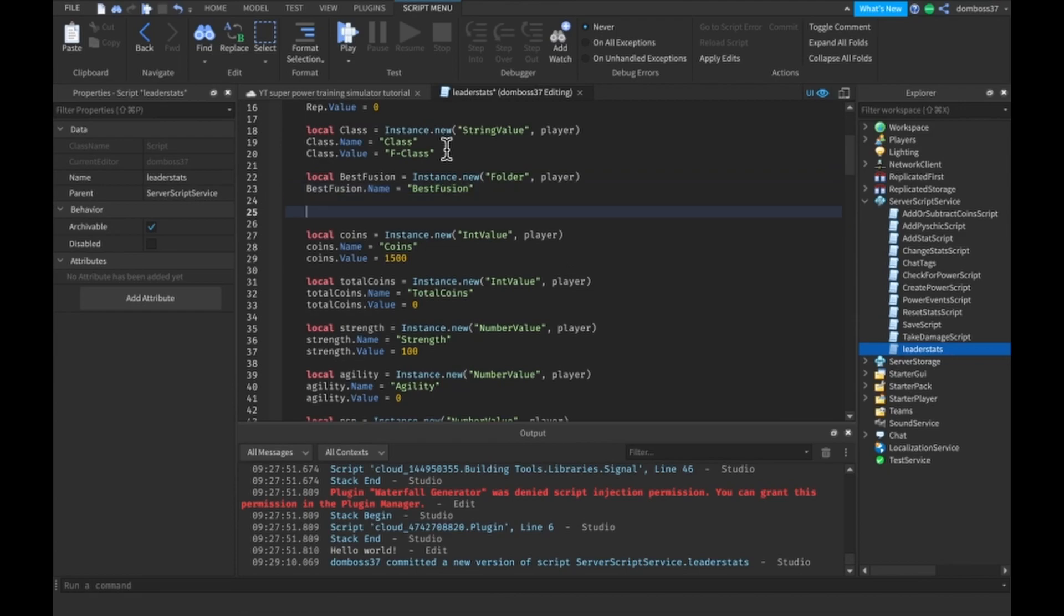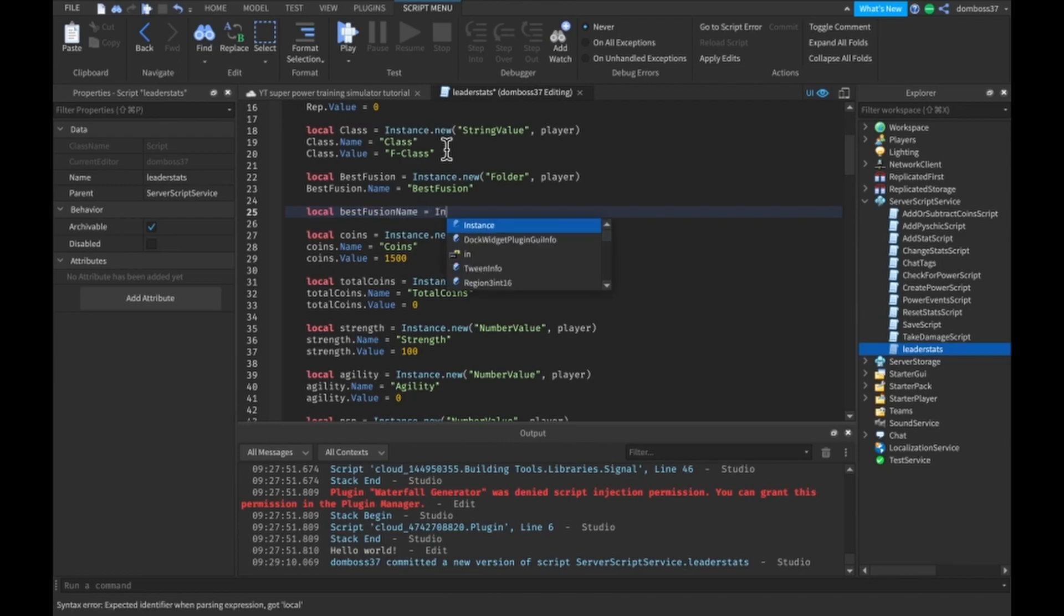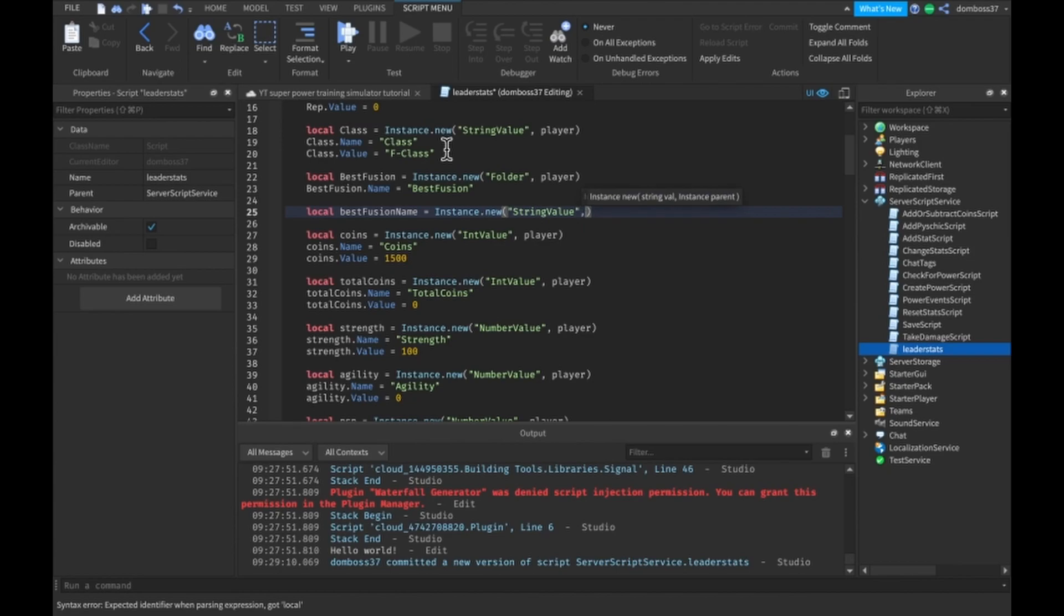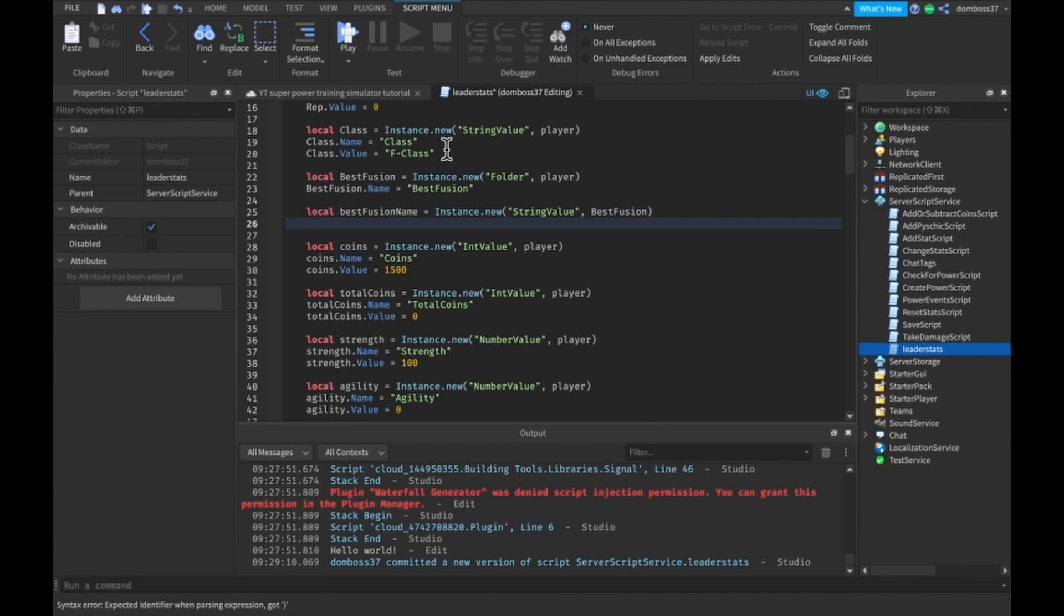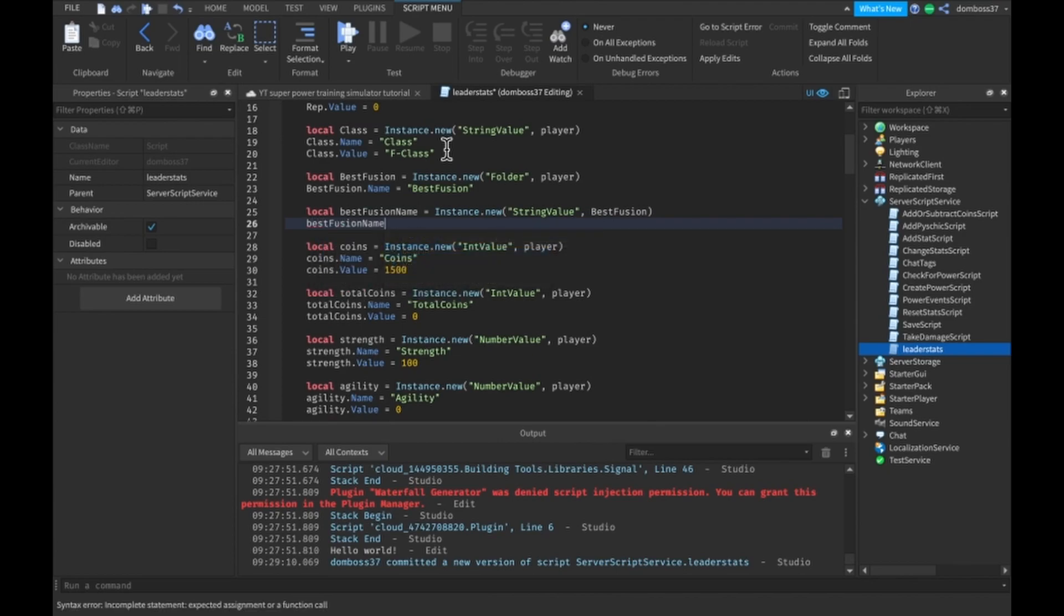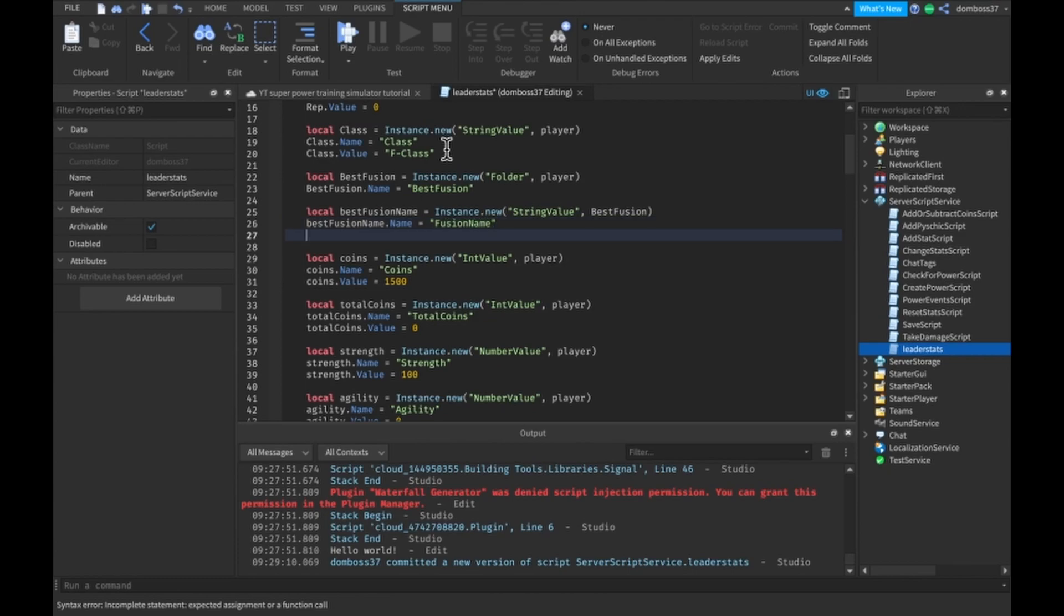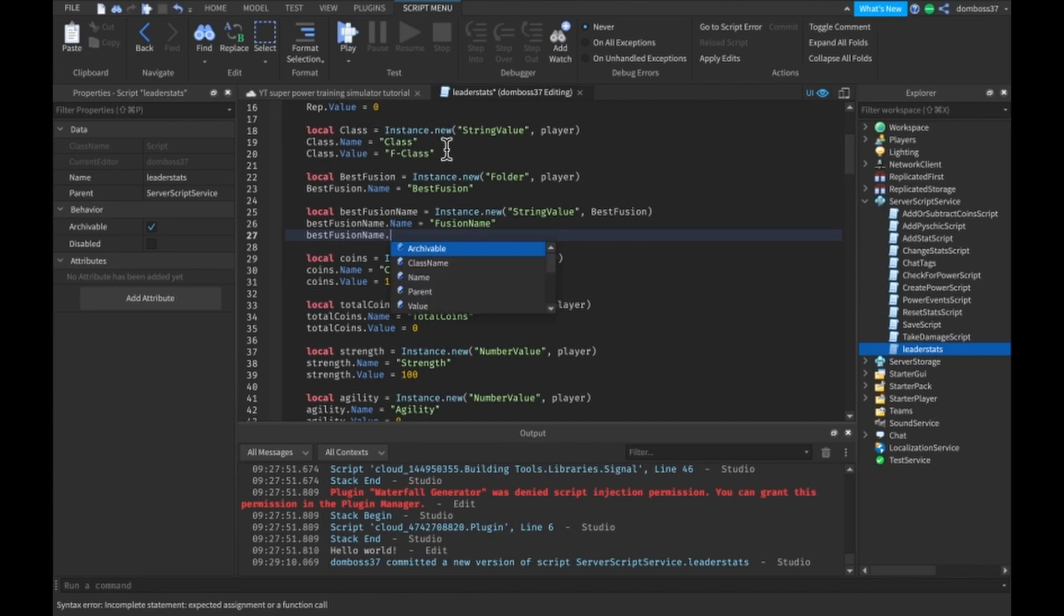Then under here we're going to do local best fusion name equals instance dot new string value comma best fusion. Best fusion name dot name equals fusion name and best fusion name dot value equals none.